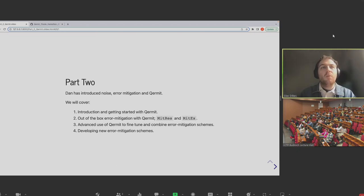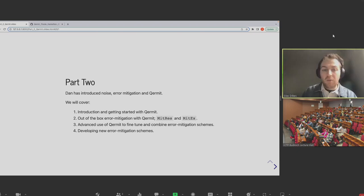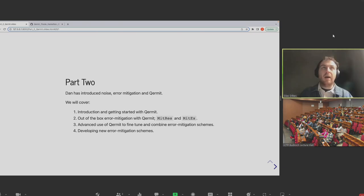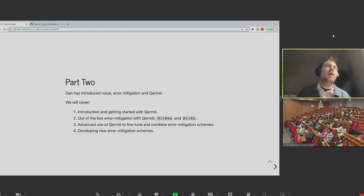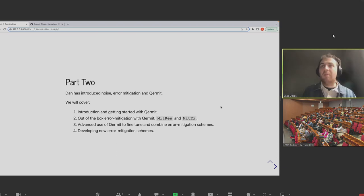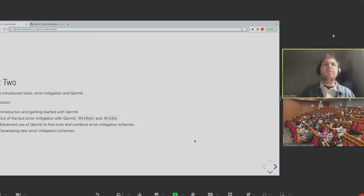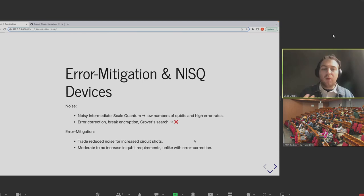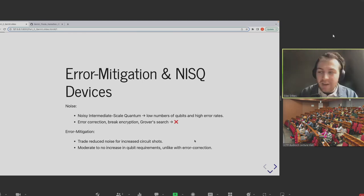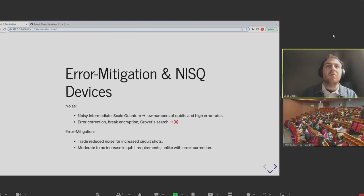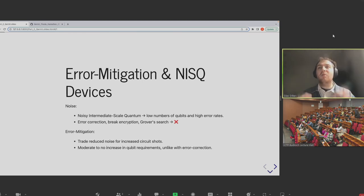I'm thinking we will not make it to the development of new error mitigation schemes today, but I decided to leave it in the notebook so that if you want to have a look afterwards, you'll be able to see how we actually create schemes in the first place. Also, if you have any questions, just interrupt me and I'll try to answer them as well as I can.